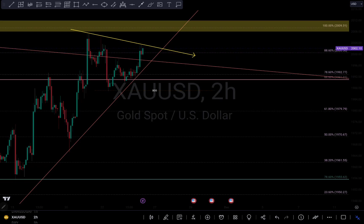Based on this current price action, I am more of a sell rather than a buy. For me to sell, I need more information — I need some setup for me to be able to take the entry, so I'm going to be patient and wait to see how the market reacts.